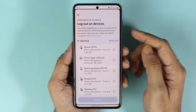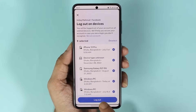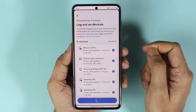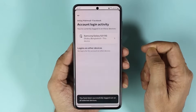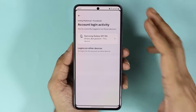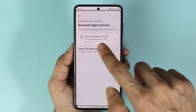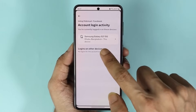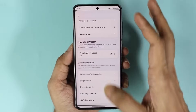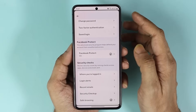Tap on Select All, then tap on Log Out, and confirm by tapping Log Out again. Facebook will log you out of every device except the one you are currently using. This should solve the 'session expired, please log in again' issue on your Facebook account.